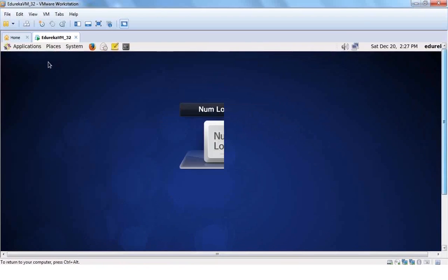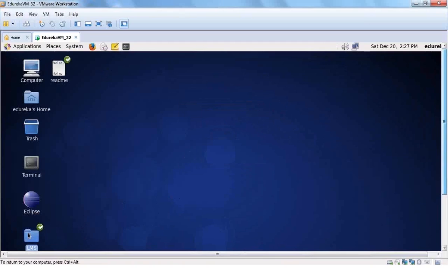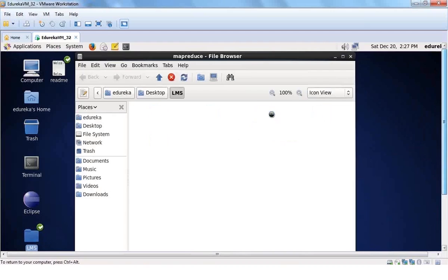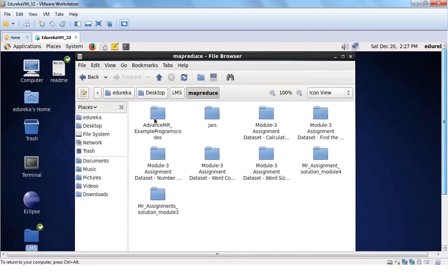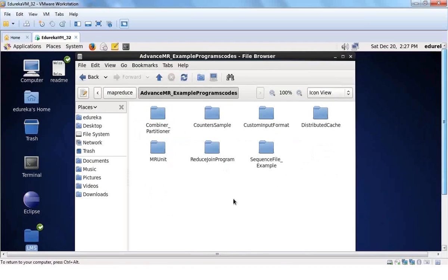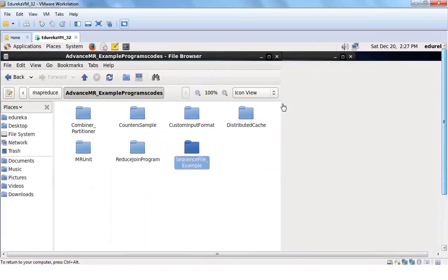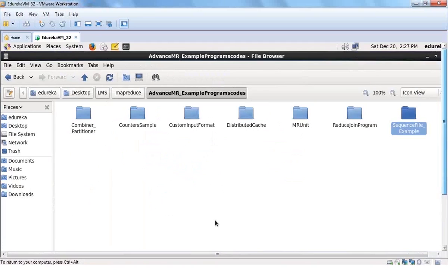In the LMS folder, under the MapReduce section, you already have the advanced MapReduce codes available. We will be looking at these codes — the combiner partitioner, the counter sample, custom input format, distributed cache, MR unit, reduce join, and sequence file example.